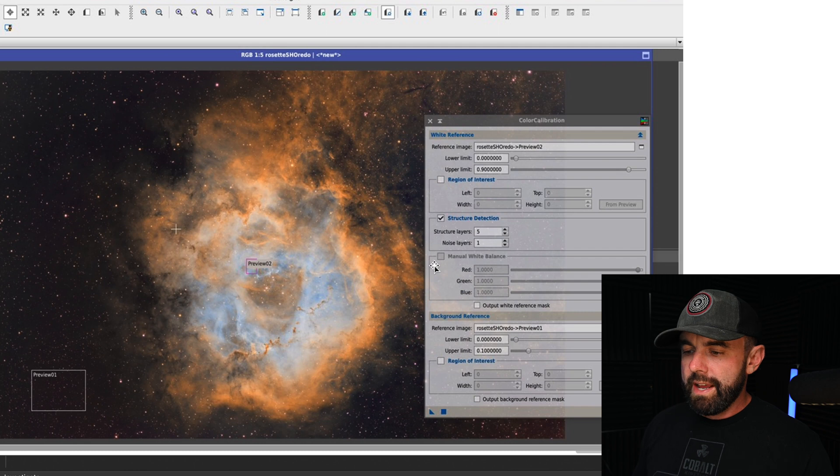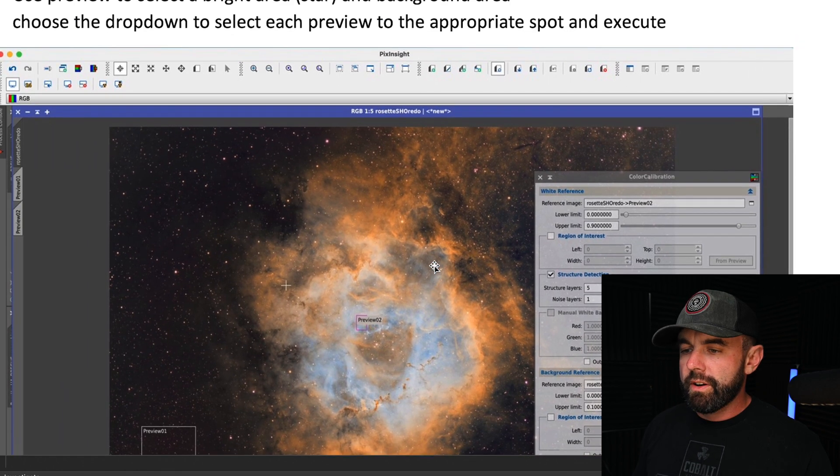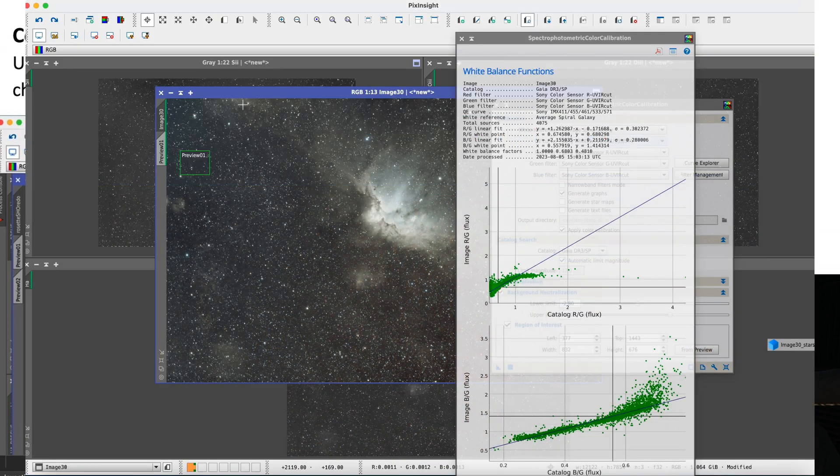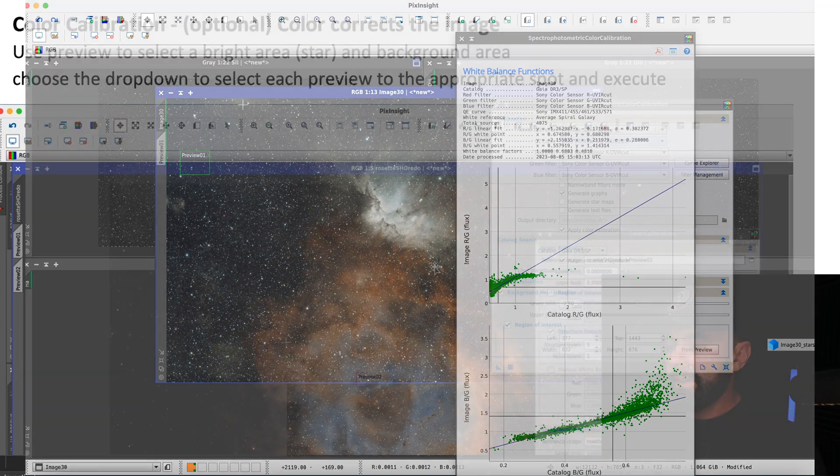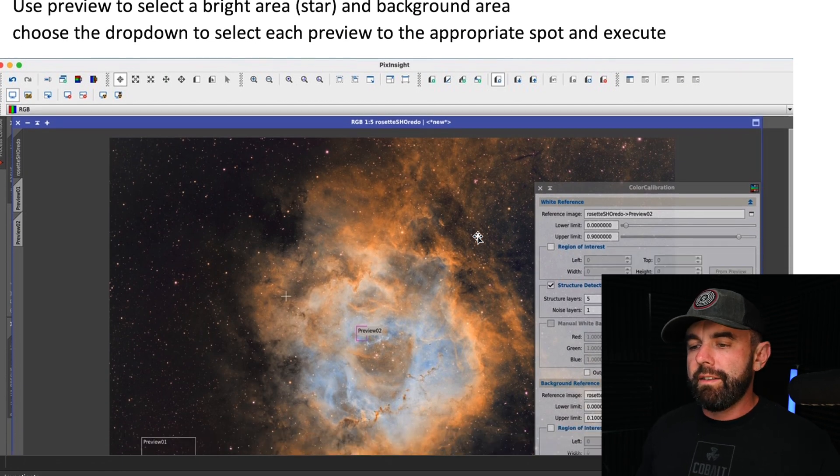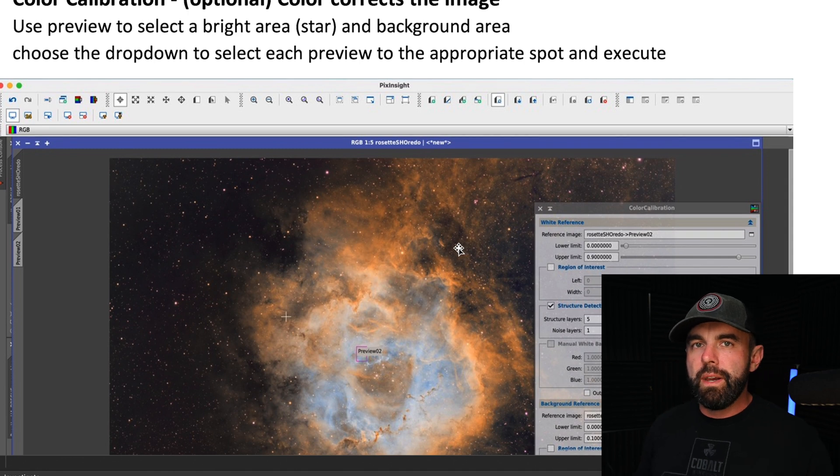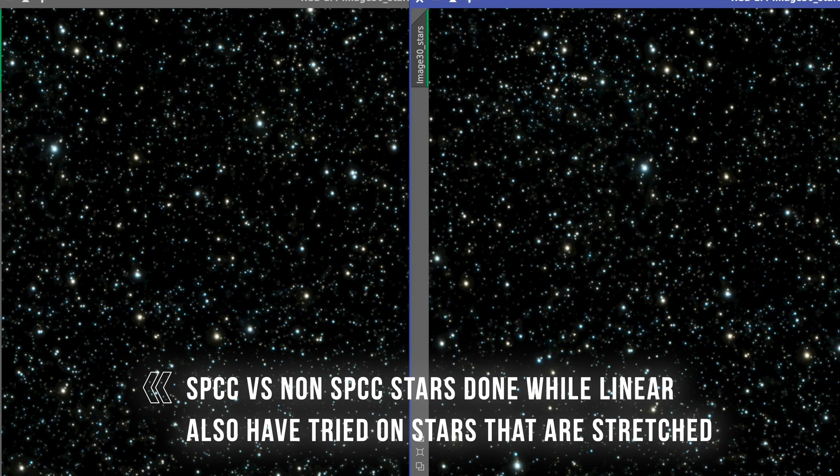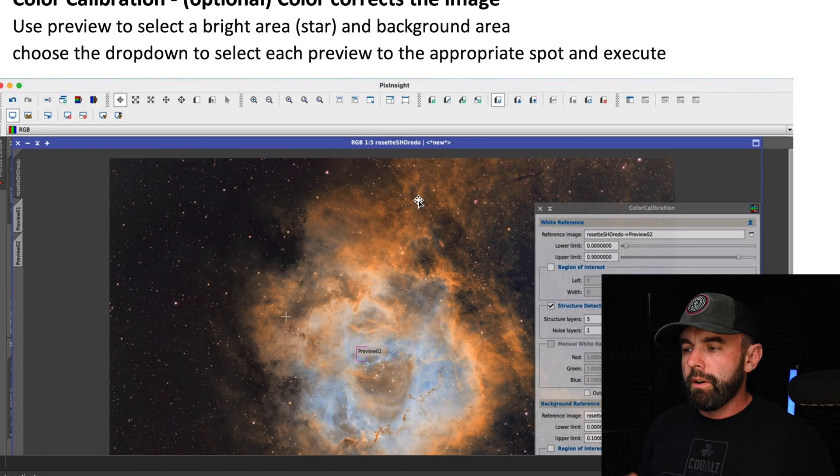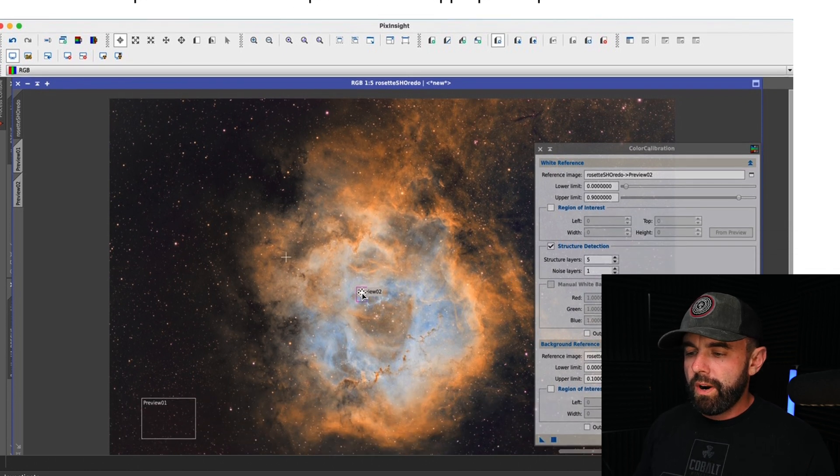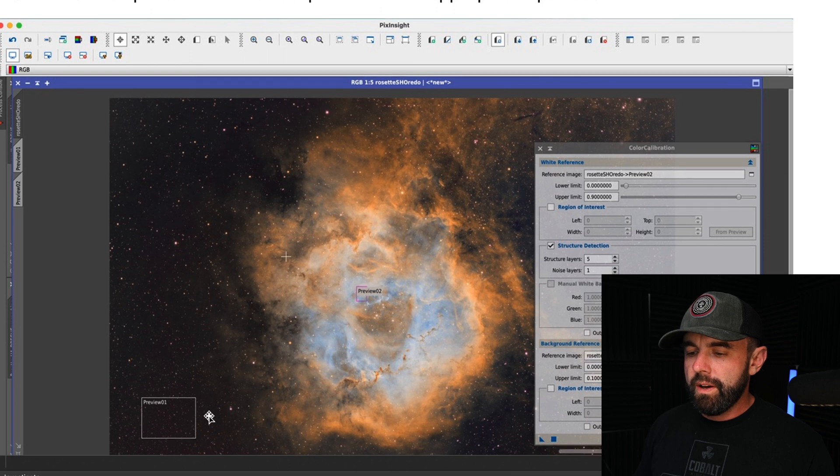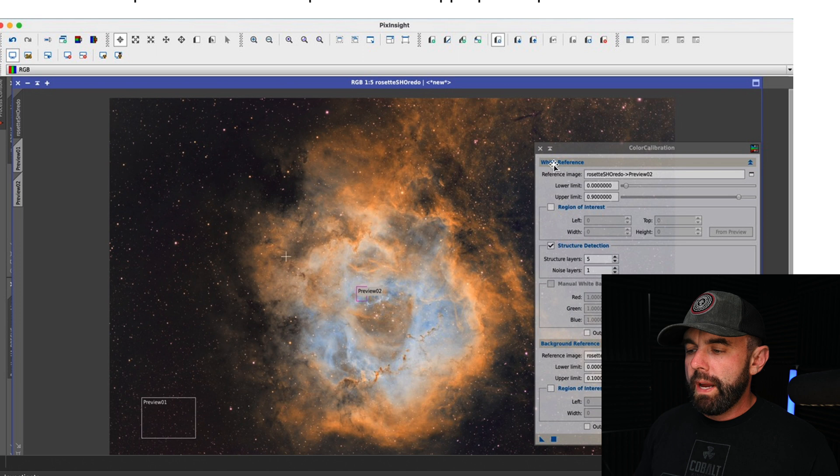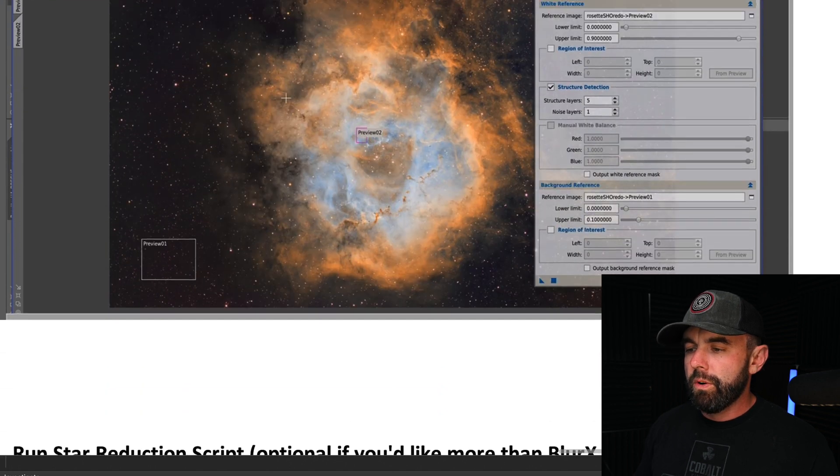The next step you can do is a color calibration. You can use SPCC, you can use basic color calibration. I don't find that this does a huge correction for me even on the stars in a lot of cases, so I put it as optional. With SPCC obviously you're going to have to do image solver and then go that way. With color calibration, if you want to keep it simple, you're just going to do a preview of a bright area like the core here of this Rosette Nebula and then one of the background. Then you're going to put the bright area up here in white reference, the background in the background reference, and then it will correct the colors for you and specifically the stars to make sure you're accurate.